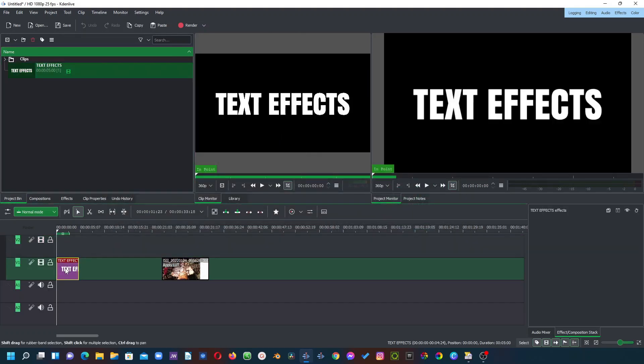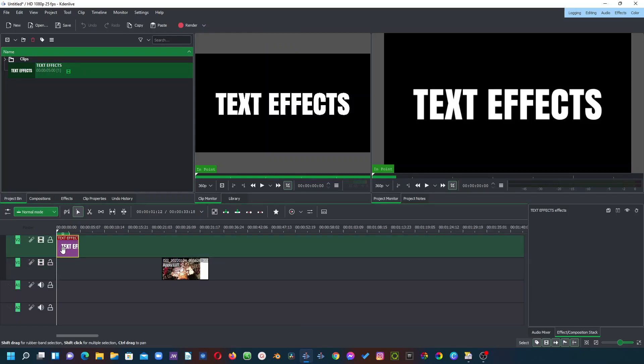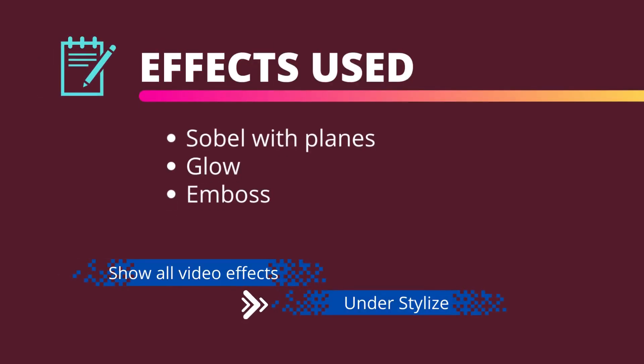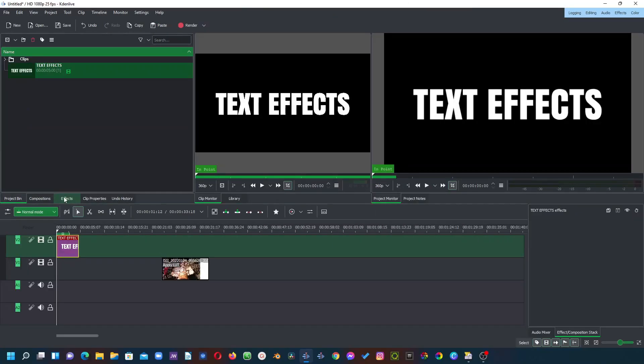Bring this to your timeline and make sure to place this on video track two because we're going to place a clip under here. So with this first of all we want to use three different effects to create these text effects here. So let's get started.